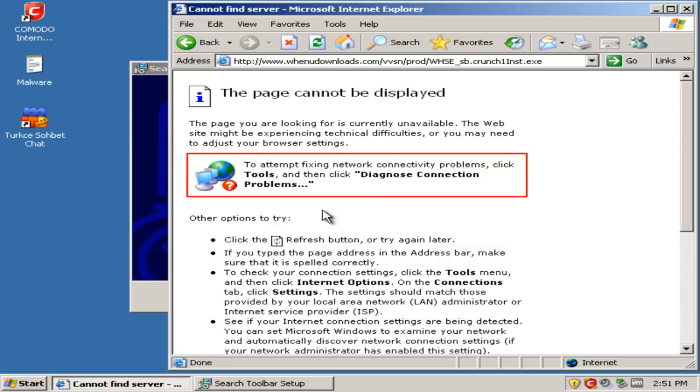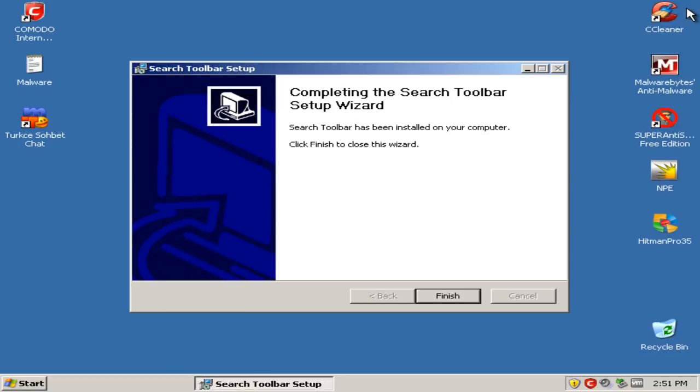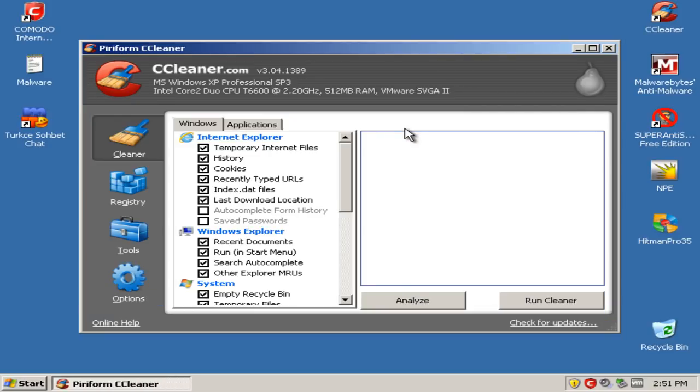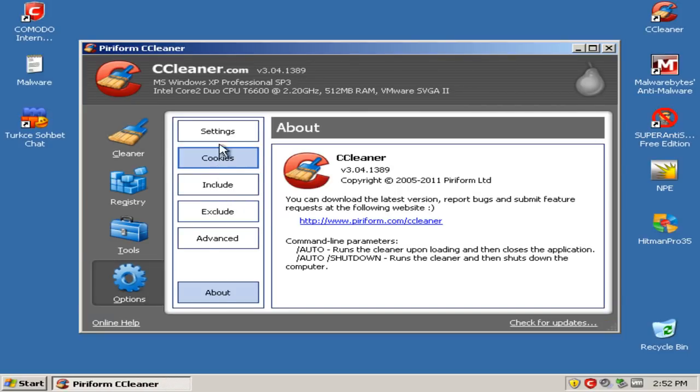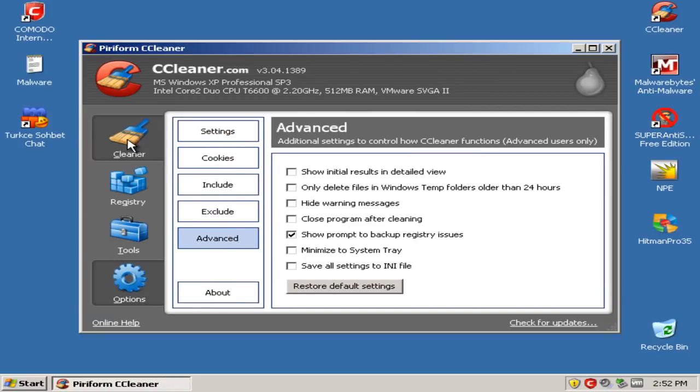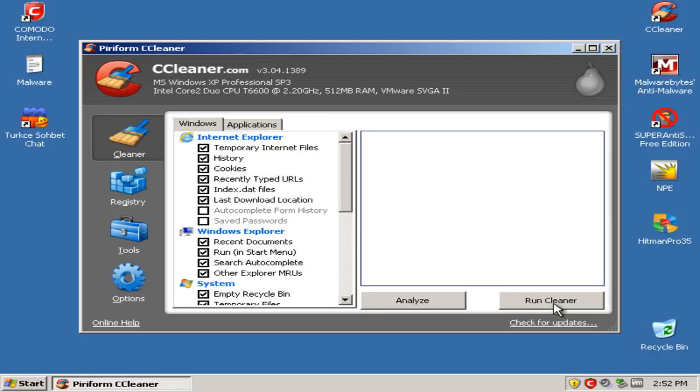And that's dead. So now I'll open up CCleaner and empty out the temp files.